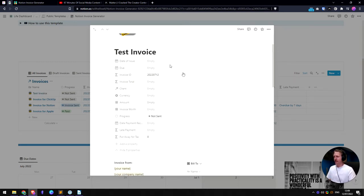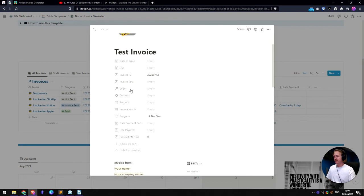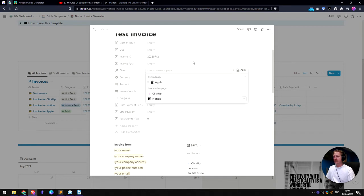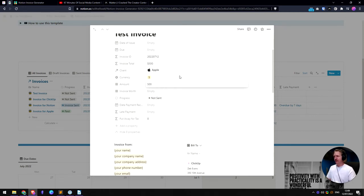And if we open up all of the properties here, the ones that are hidden are the ones you don't want the client to see when you send the invoice. So if you open them all up when you actually make the invoice, you can link it to a client. So you go, okay, this is linked to Apple, let's say. And what currency are we in? Let's say dollars and the amount $500.